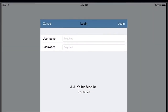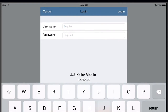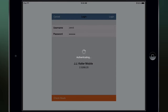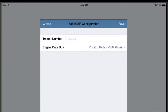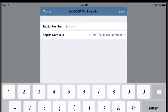Enter the username and password provided by JJ Keller. Enter your truck number as it's displayed within Encompass. This will rename your ELD to your truck number. The engine data bus type is detected automatically. Tap Save.